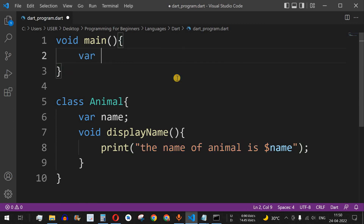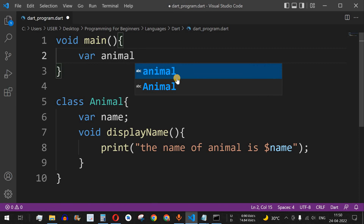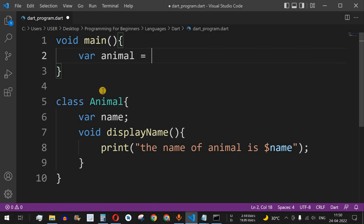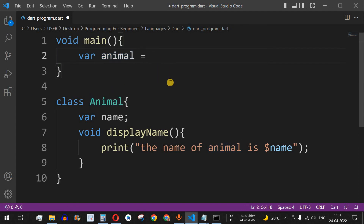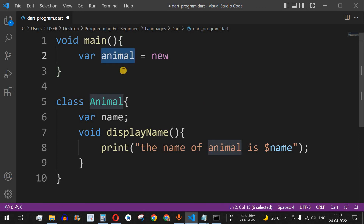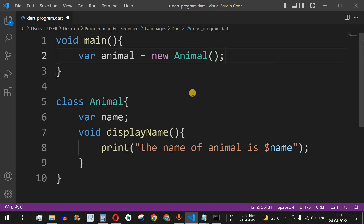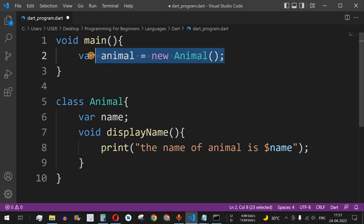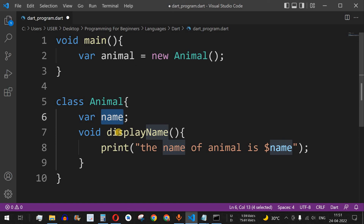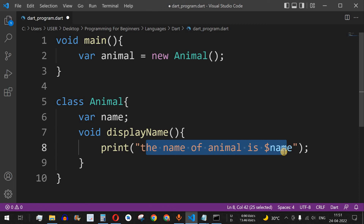Now, how do we access this class Animal and print the name? We create a variable animal and to call this class we use the new keyword in order to instantiate the object, which means we are initializing this object. We write new followed by the name of the class — Animal — and then open and close brackets with a semicolon. In this way an animal object will be created, and it will have the property name and be associated with the displayName method.